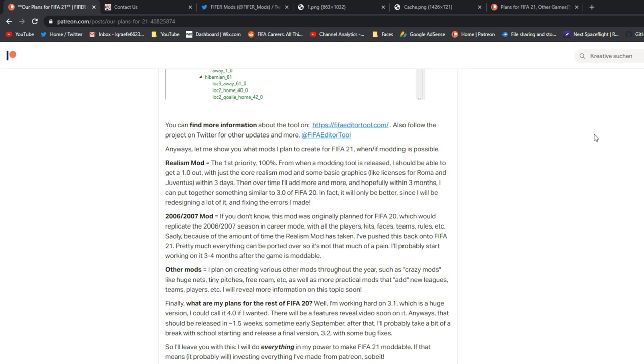And some basic graphics, like real kits and logos and names for Roma and Juventus and other unlicensed teams, maybe some banners too, within three days. And over time, I'll add more and more, and hopefully within three months, I can put together something similar to 3.0 of FIFA 20. In fact, it will only be better because I'll be redesigning a lot of it and fixing some of the mistakes I made. So you might be wondering, what about faces? Well, it depends if we can import them and when we can import them, hopefully, because they are meshes and they are tricky. But I don't think it will be in the 1.0, but maybe the 1.1, it will have some faces, keep adding, keep adding. But faces are definitely a big priority.